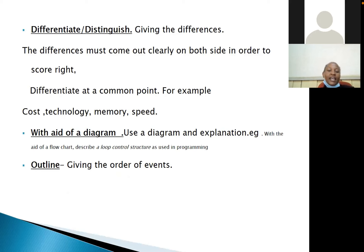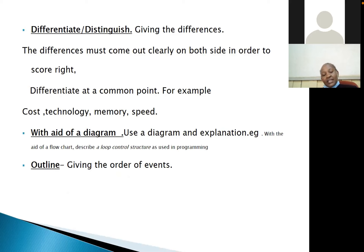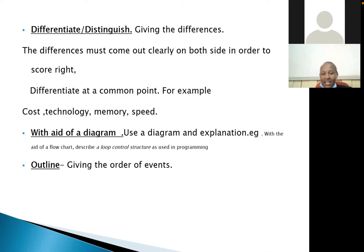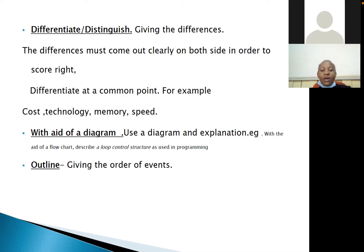When differentiating, you are supposed to do so at a common point. For example, differentiating between a compiler and an interpreter: one difference is that compilers are faster. Another point using memory: a compiler requires a lot of memory and an interpreter requires less memory. However, you cannot differentiate by comparing unrelated attributes — you must always differentiate at a common point.